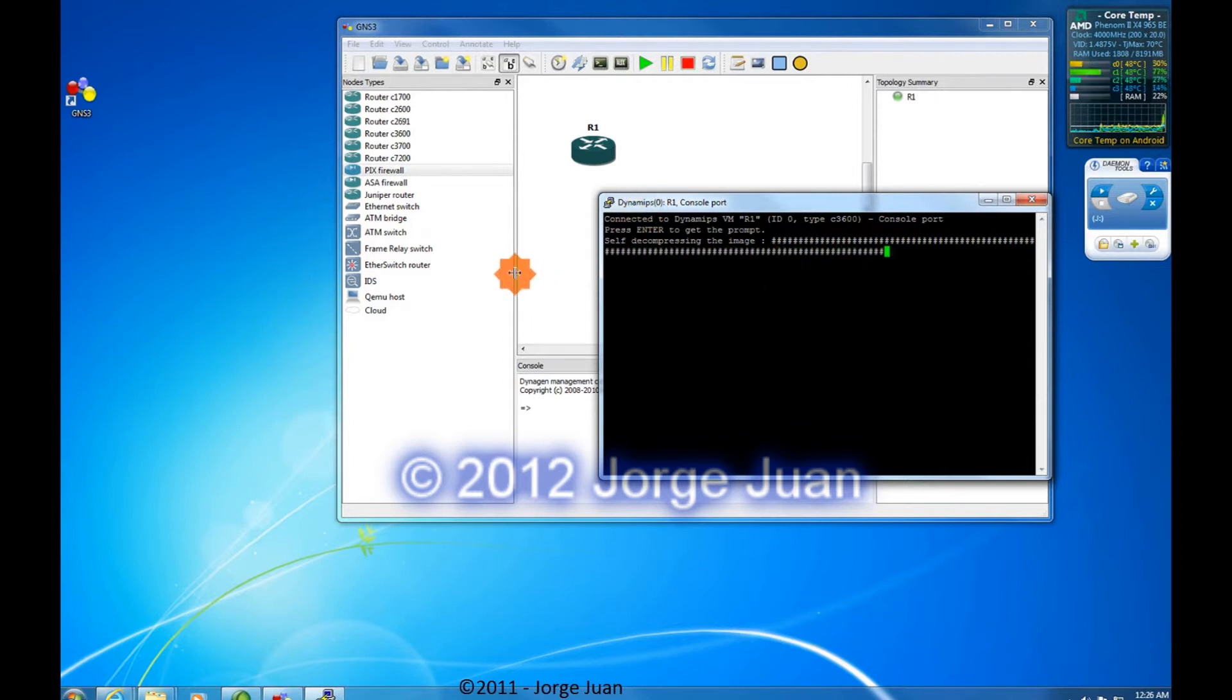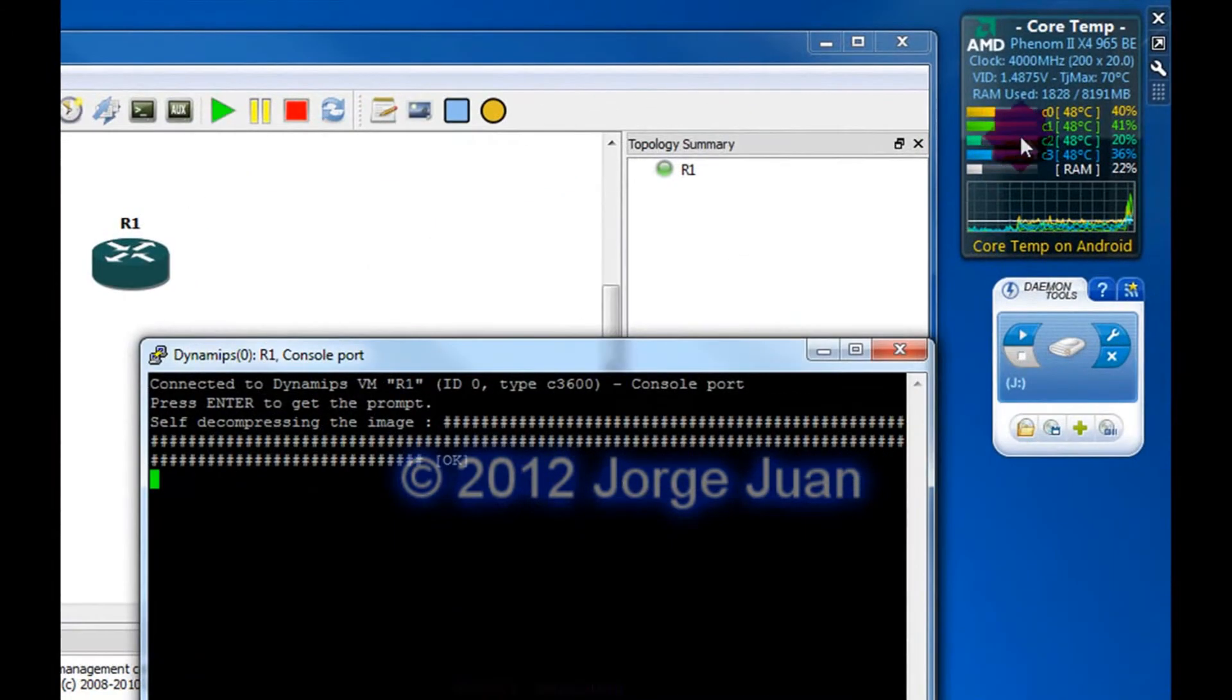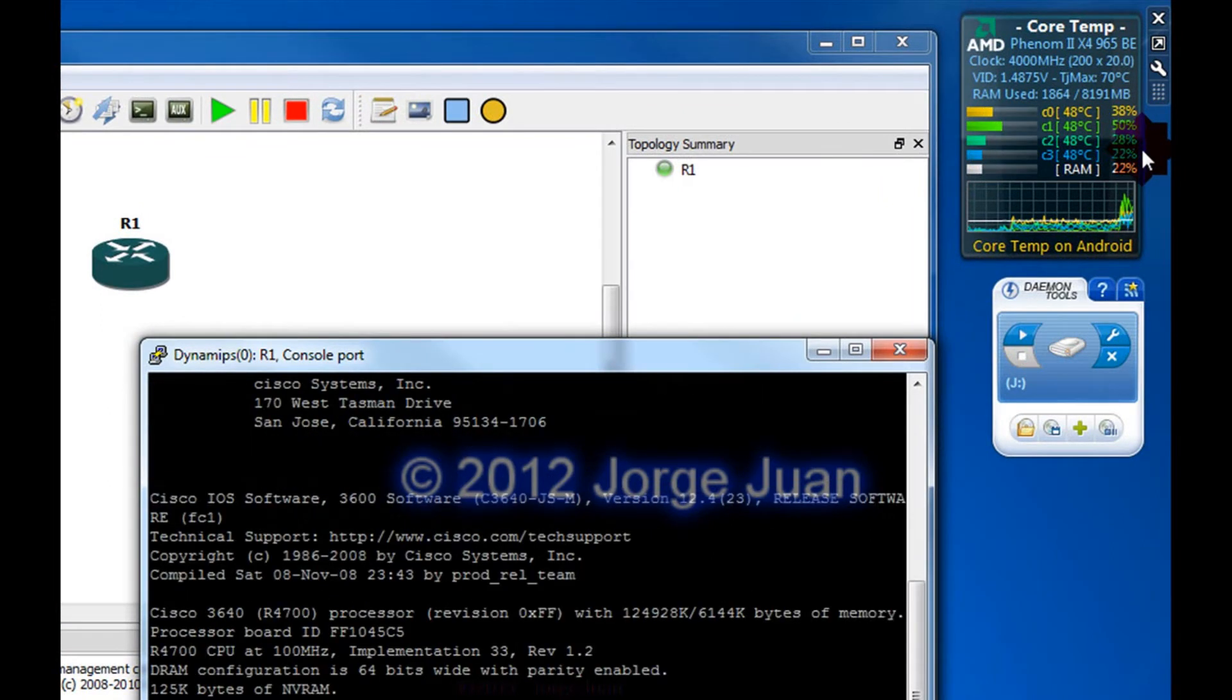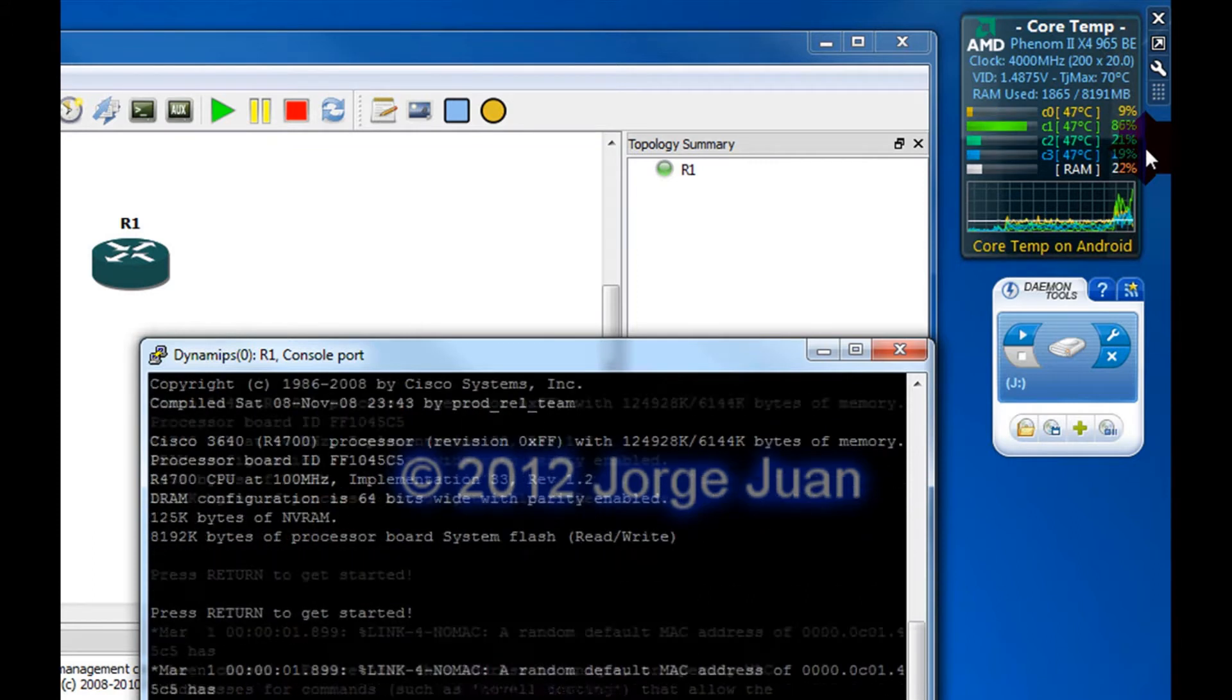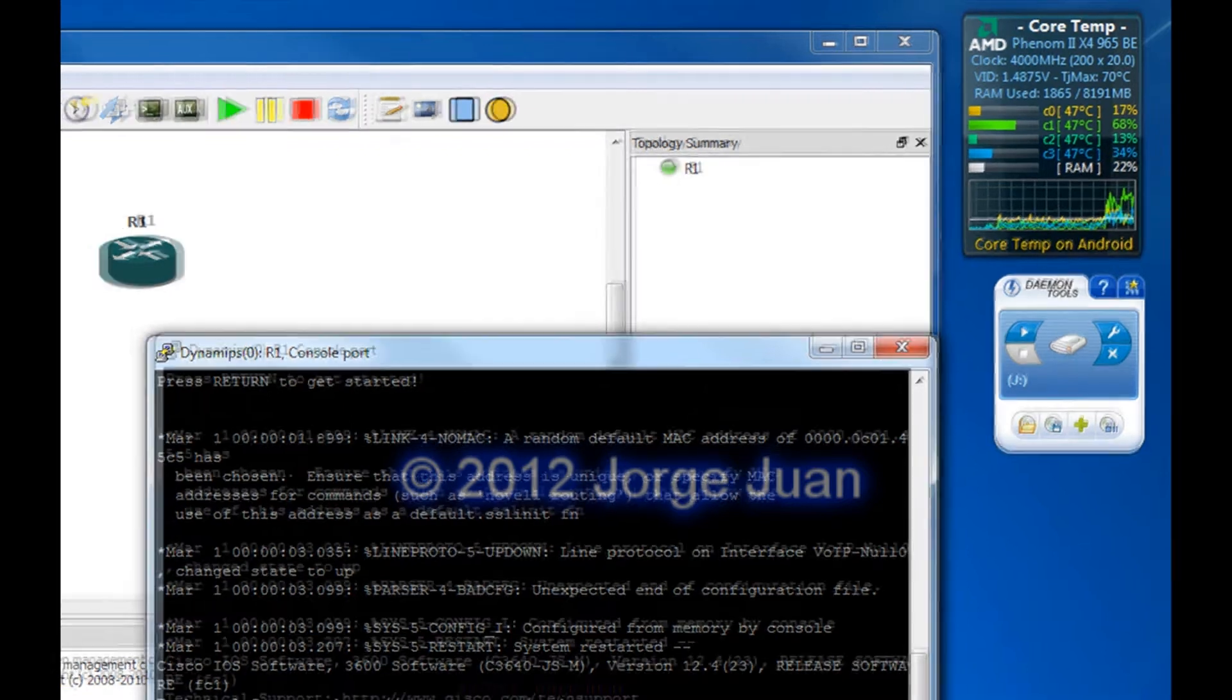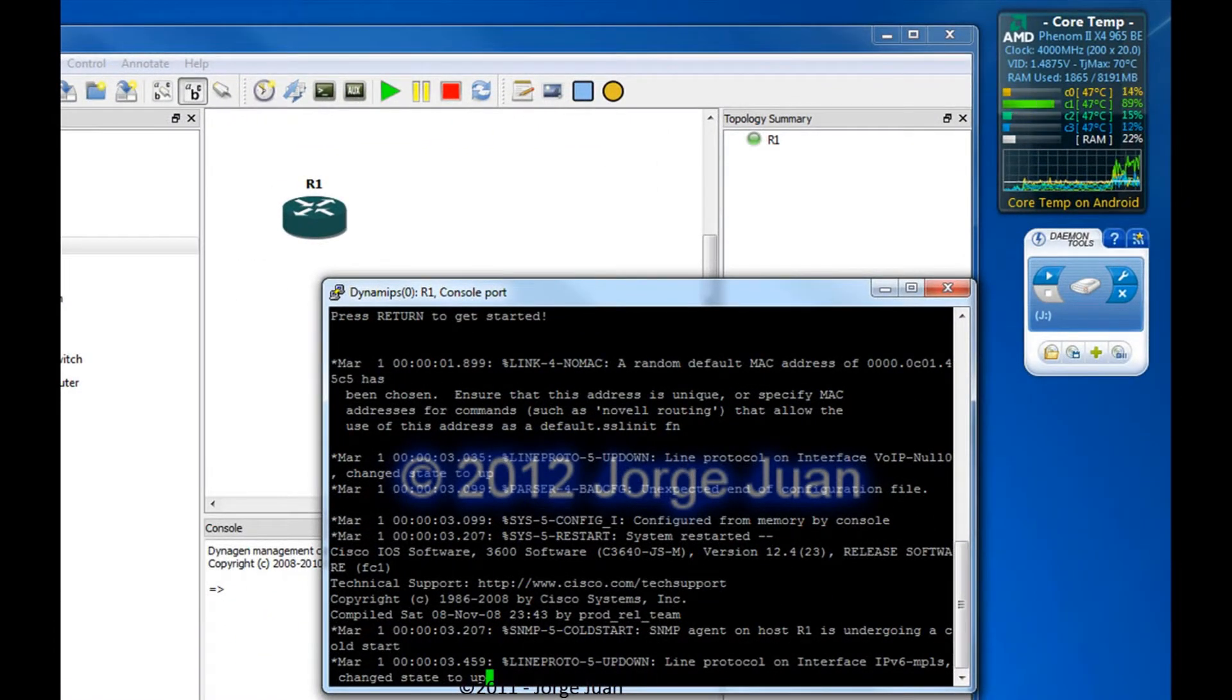And as you can see, right away, the CPU usage went up 40%, 52%. And I'm only running just one router. Imagine if I was running 10 routers. But fortunately, there's something we can do to minimize the impact of running all these routers.